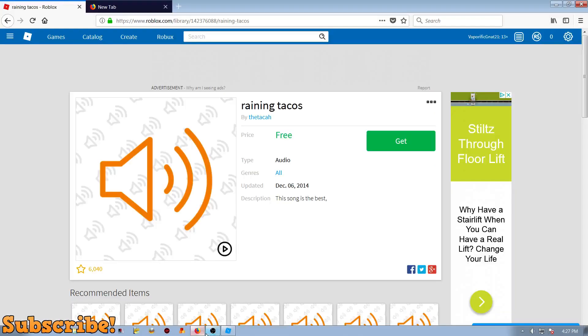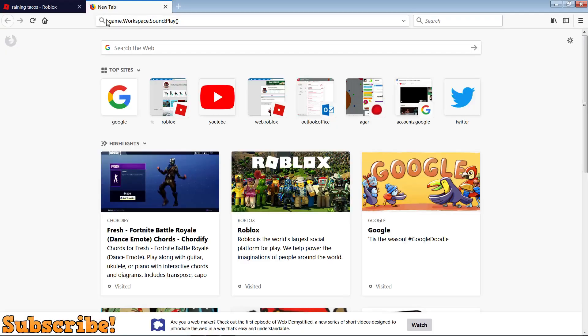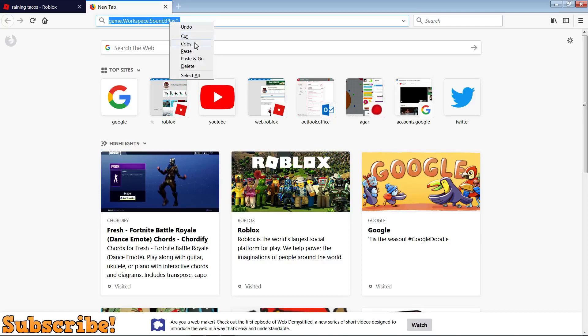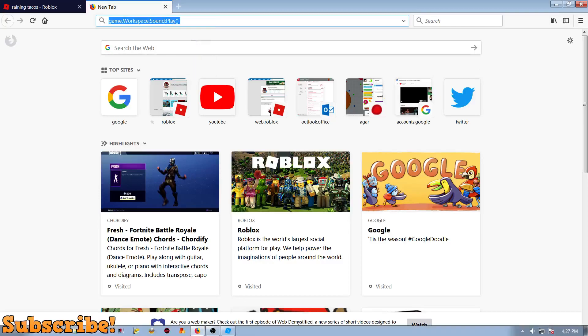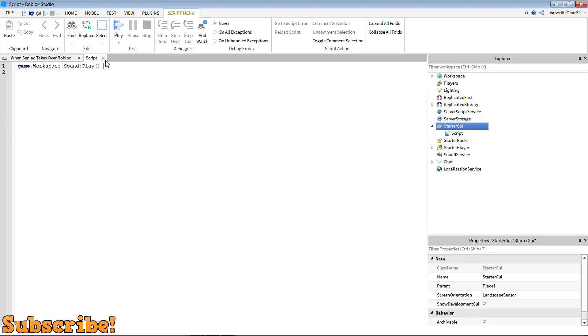So copy that and then paste it onto studio. And after it's been pasted onto studio, I'll leave this in the description for you guys so it's easy for you. So yeah, game.workspace.sound:play(), open bracket, close bracket.